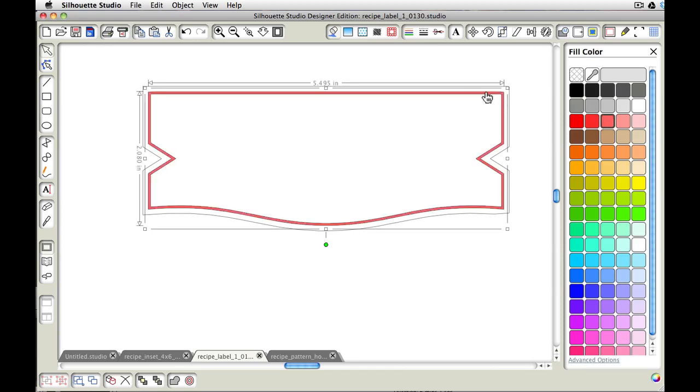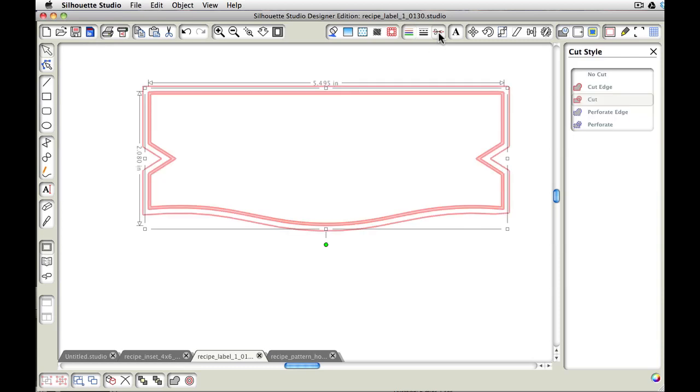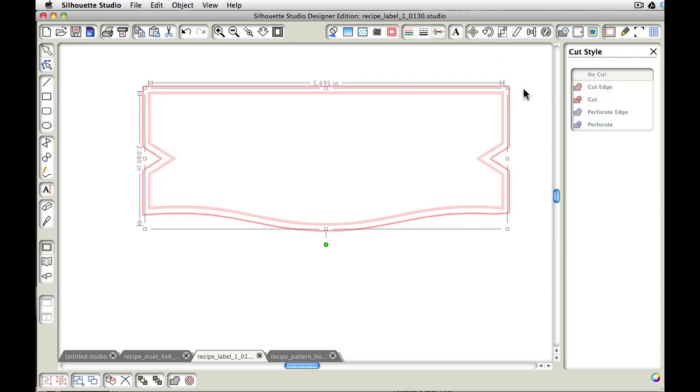Again, we've got the outside line. So let's come up here, turn off our line, turn off the line color. We also want to turn off the cut style. So let's come to our cut style window and say no cut. Okay.